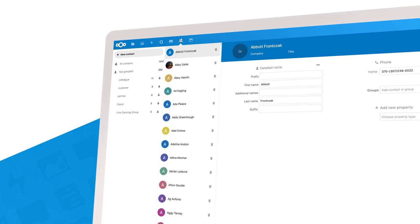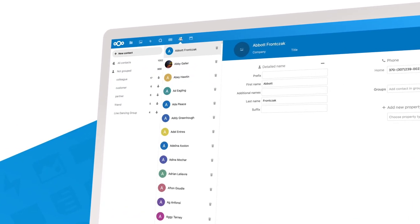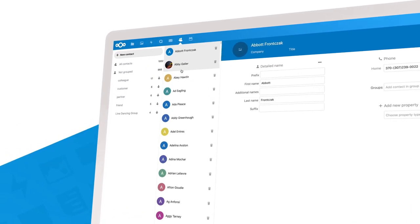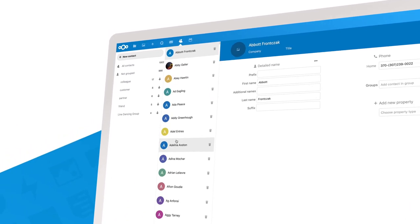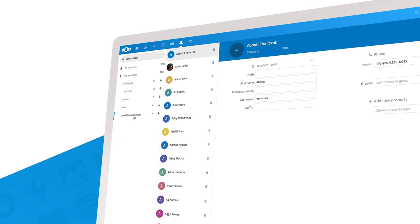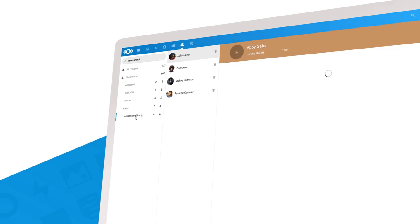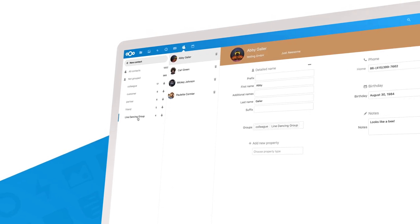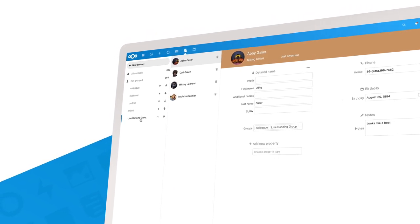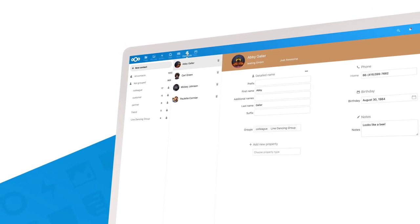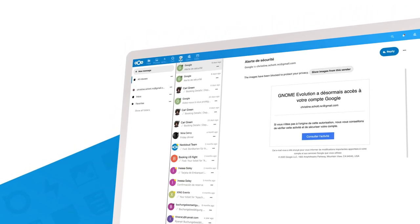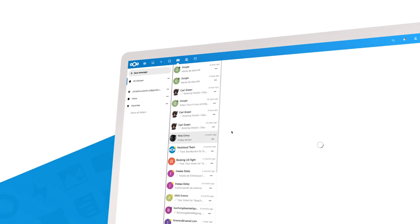In Nextcloud Contacts, you can view, manage, and share all your contacts. You can also group them together based on topics. In Nextcloud Mail, you can read and write all your emails.